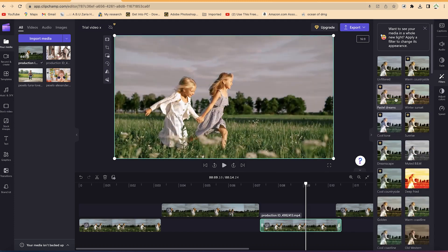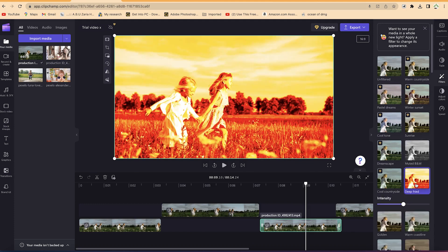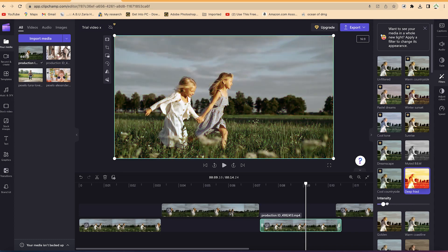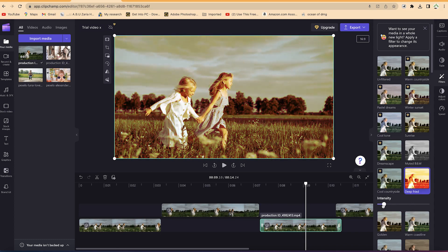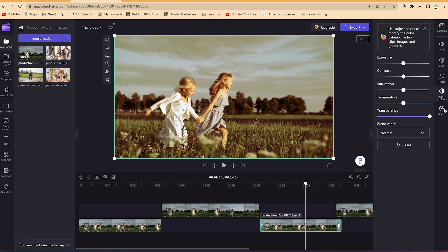You can also add filters. As you navigate around you can add any given filter — select one and then adjust the intensity on the side. You can reduce or increase the intensity as you wish. Reducing the intensity usually makes it look a bit better.